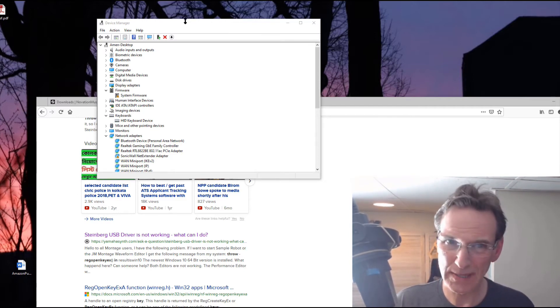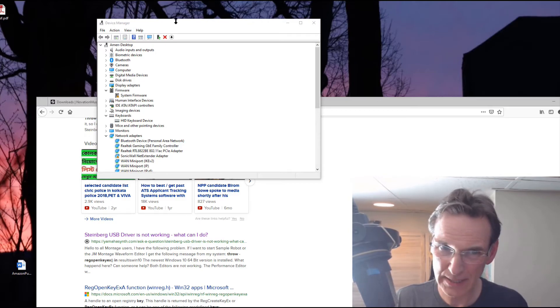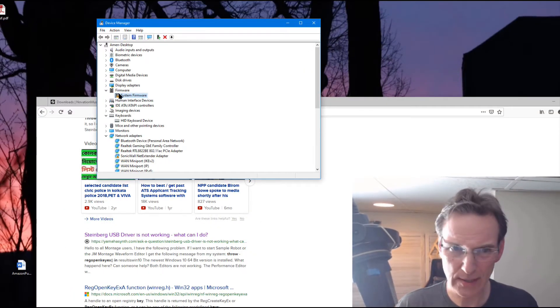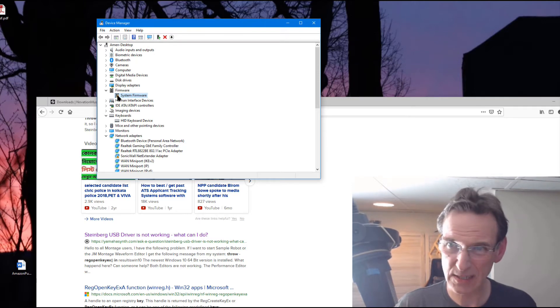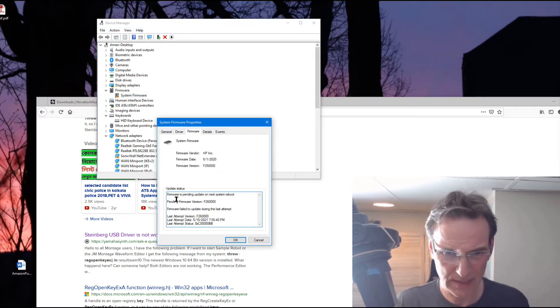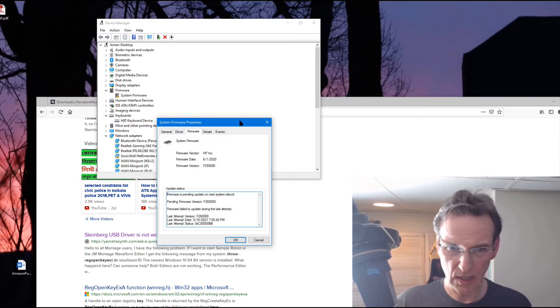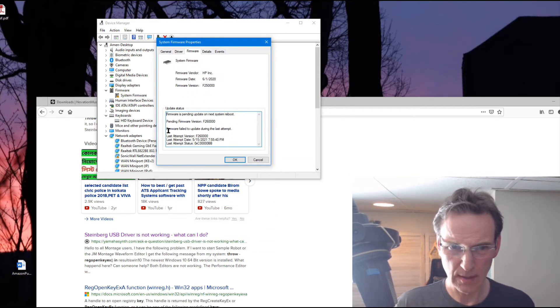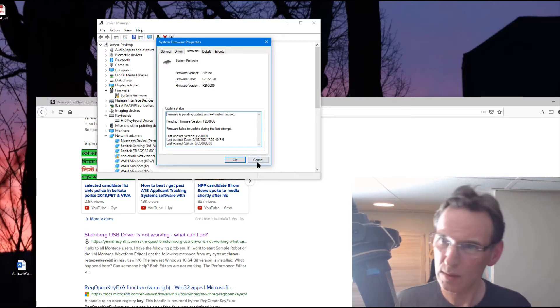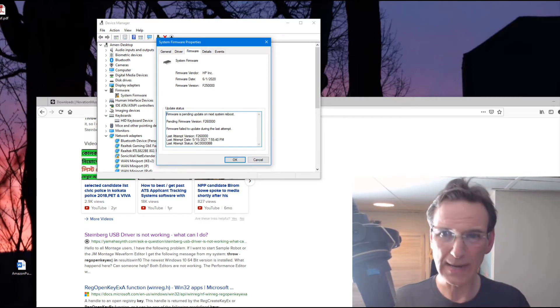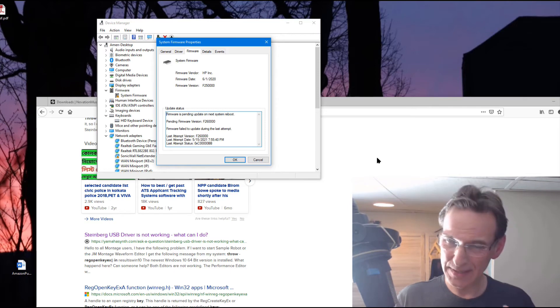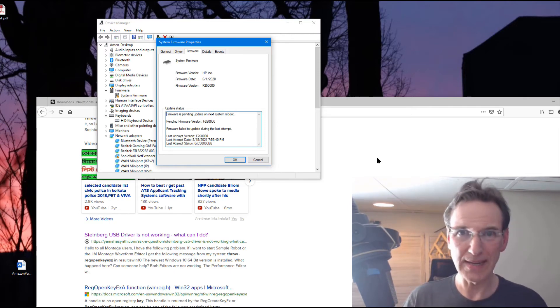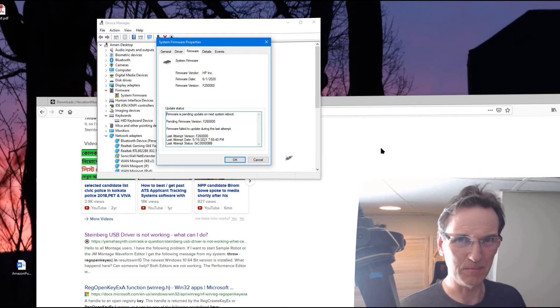Now what I'm doing here is I'm checking my device manager. There's something in here. It says firmware system firmware and it's got this exclamation mark. If I click on that one it says firmware is pending update on the next reboot. Okay so let's see if that error goes away after I reboot and this may be something to do with the issue that I'm having with this system.